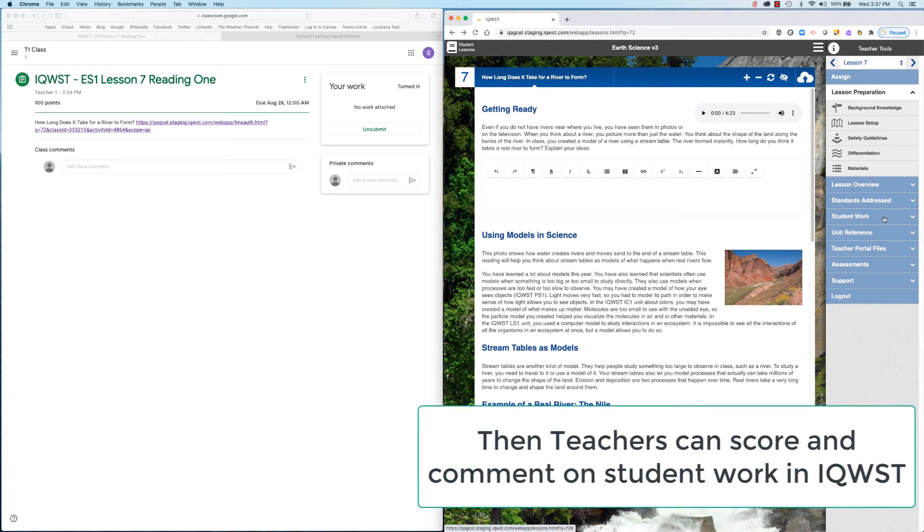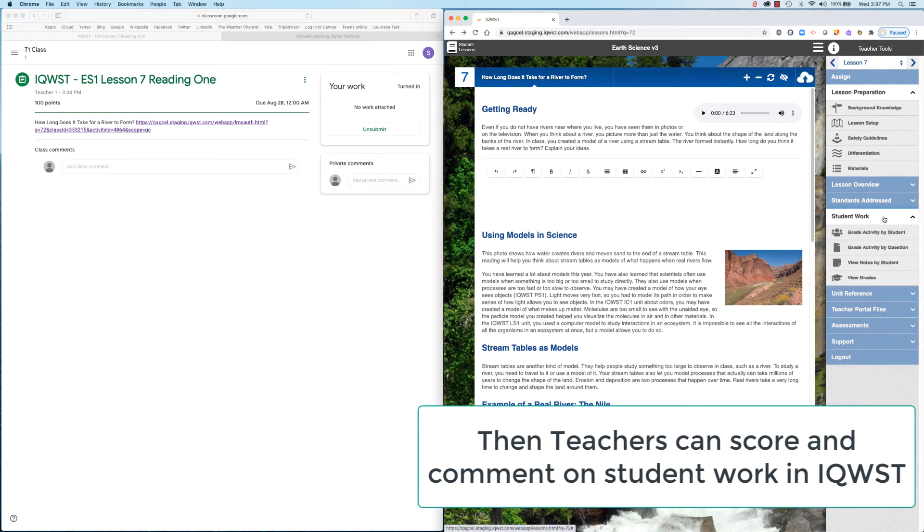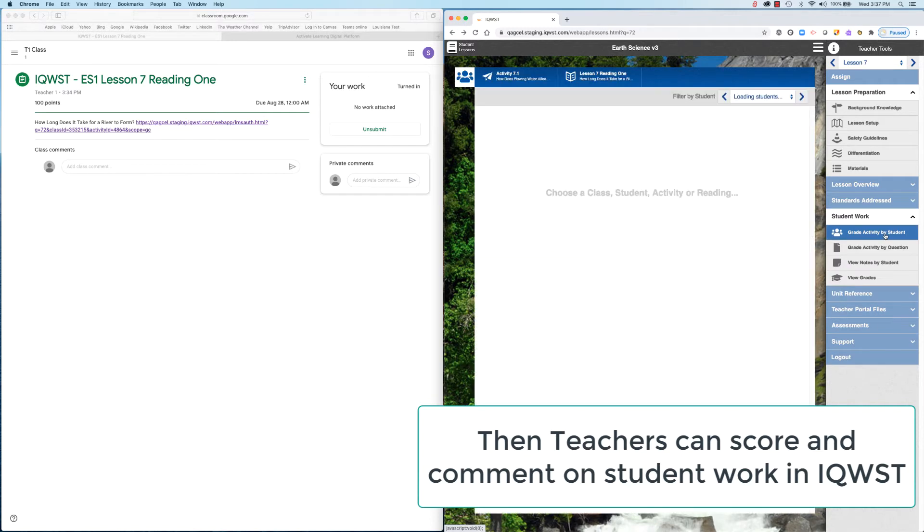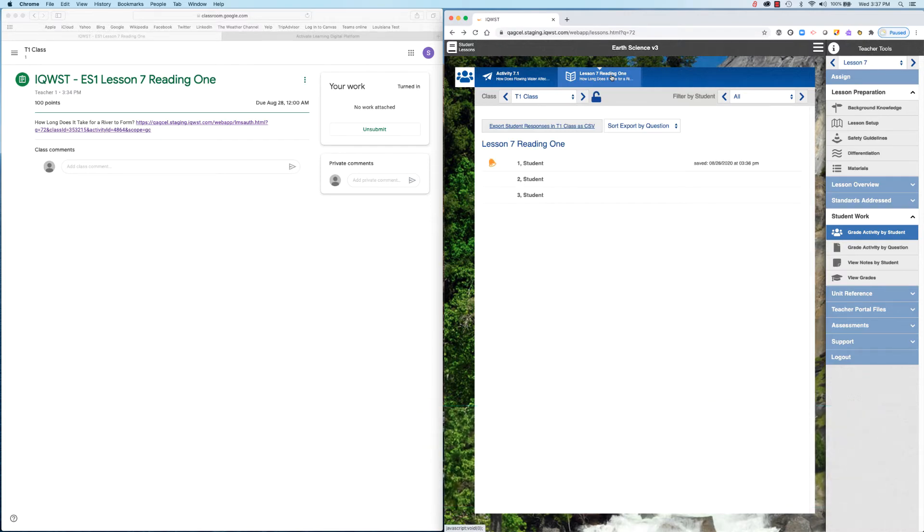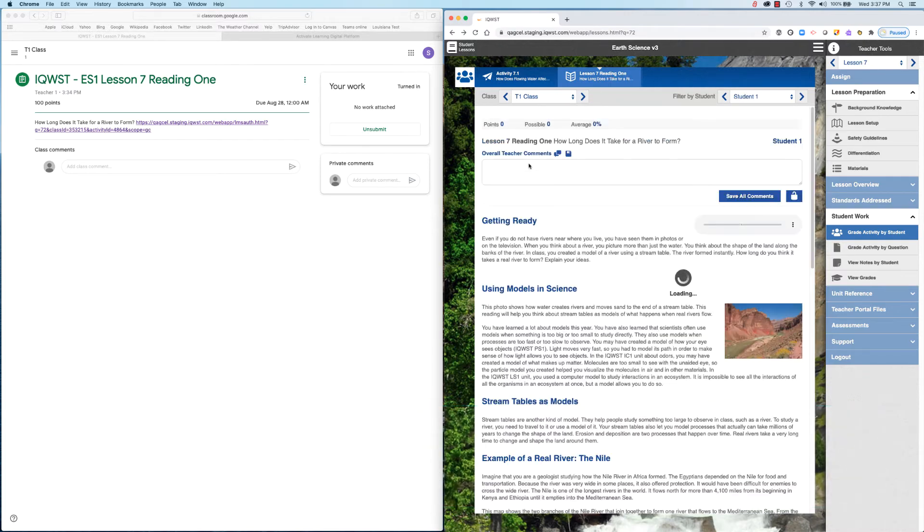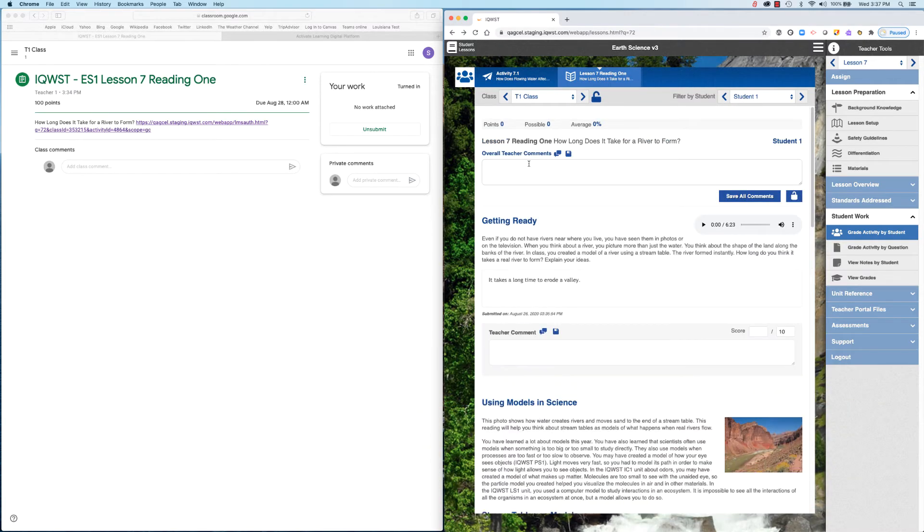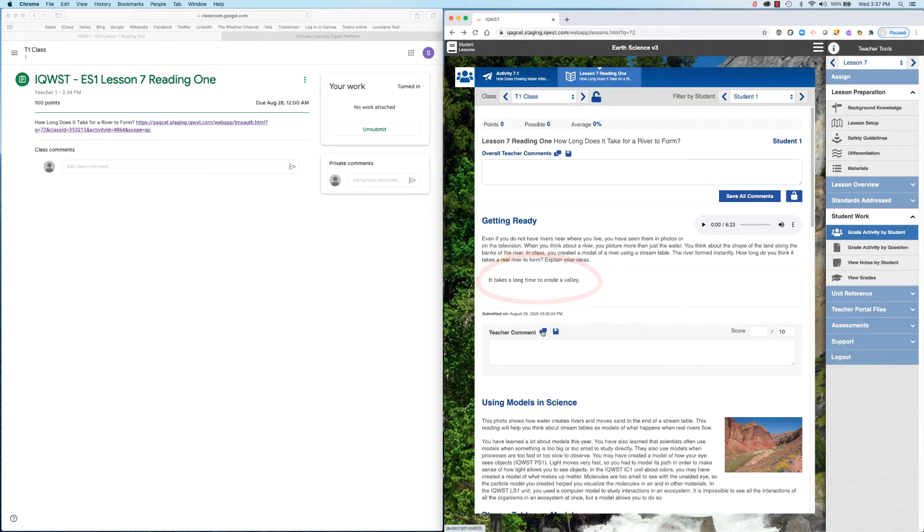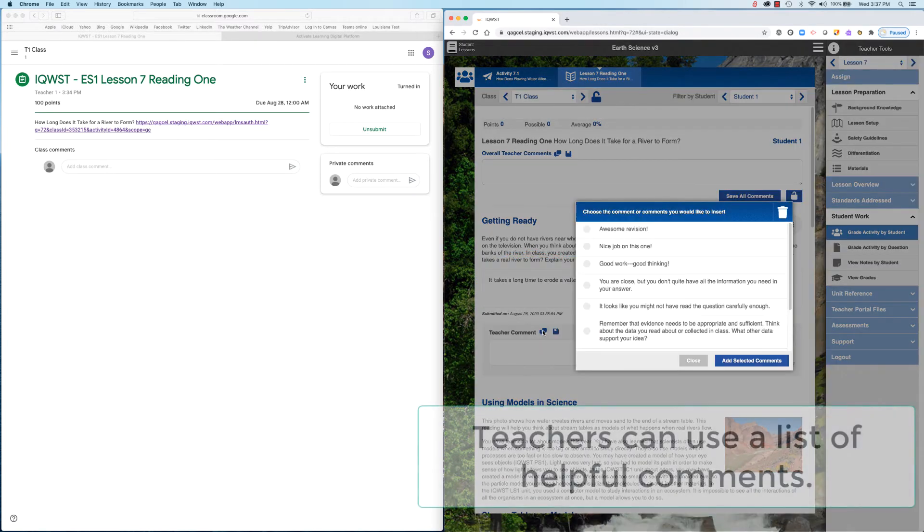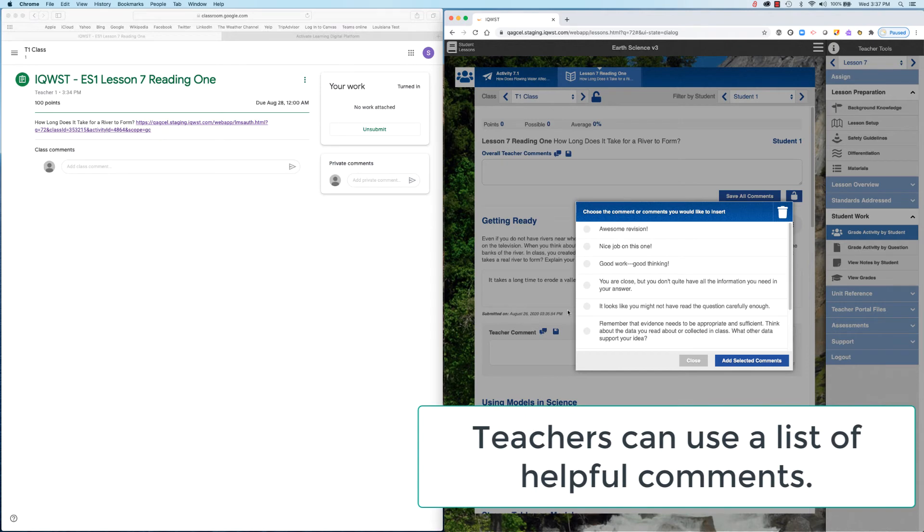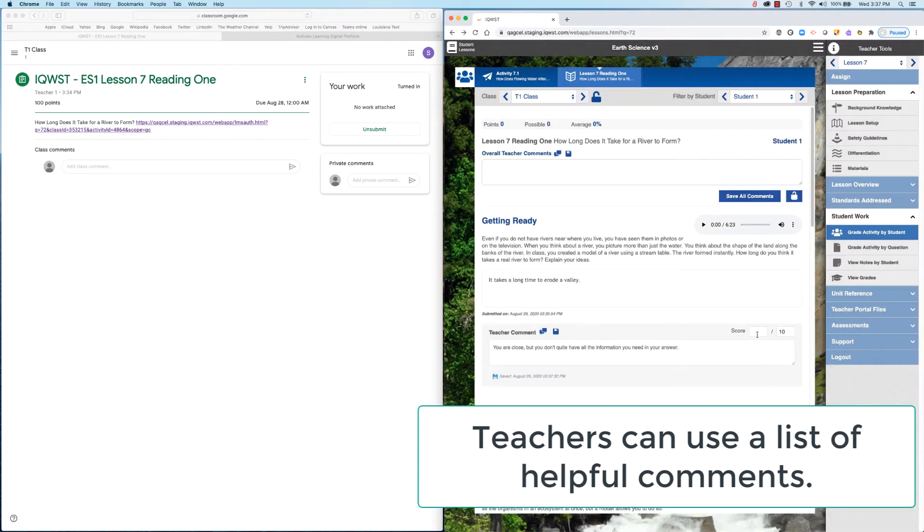Then, teachers can score and comment on student work within iQuest. Teachers can write their own comments or select from a list of pre-suggested comments.